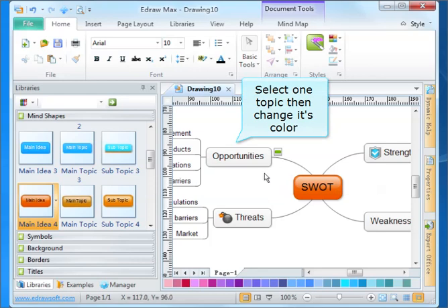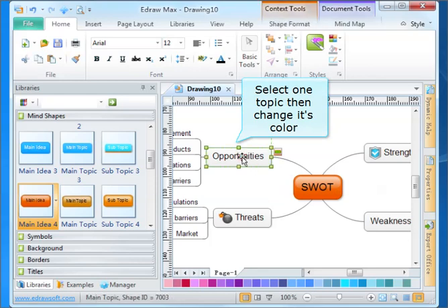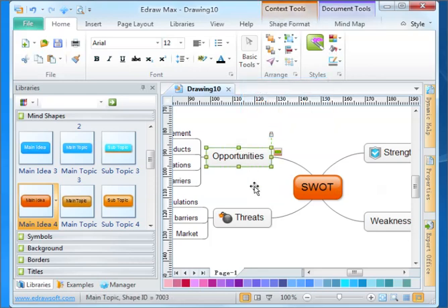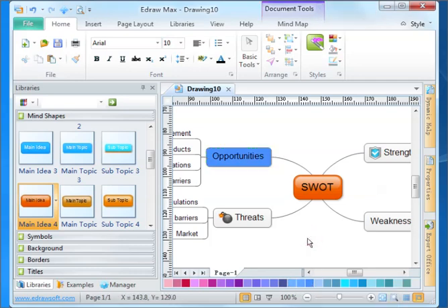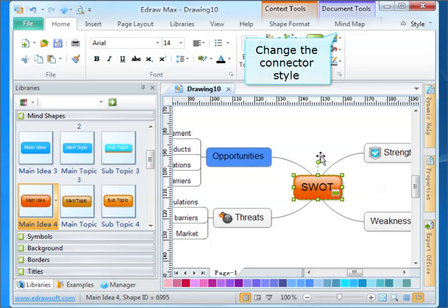Select one topic then change its color. Change the connector style.